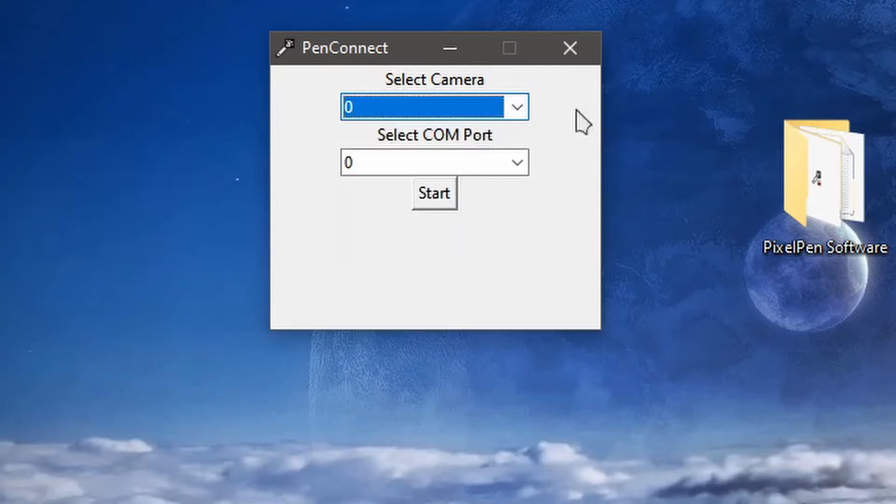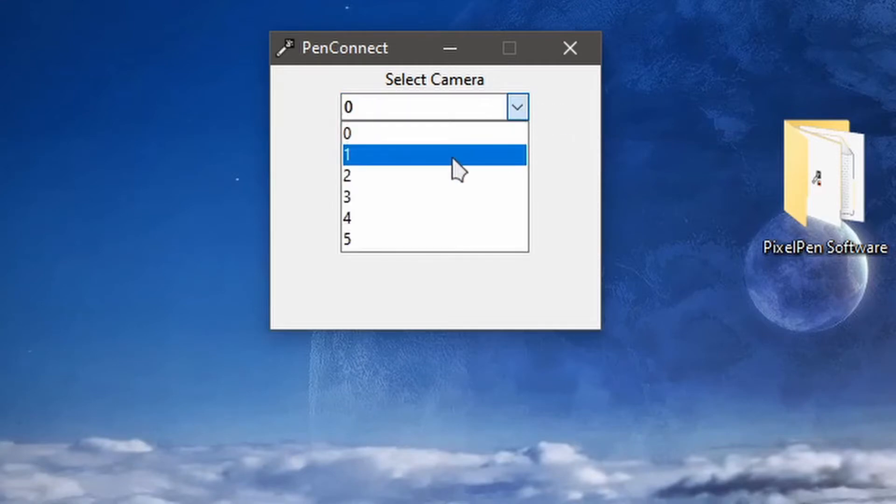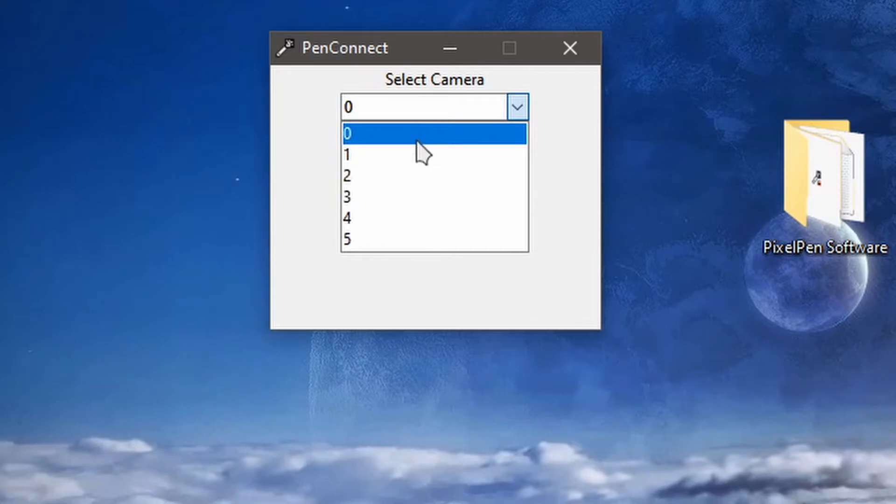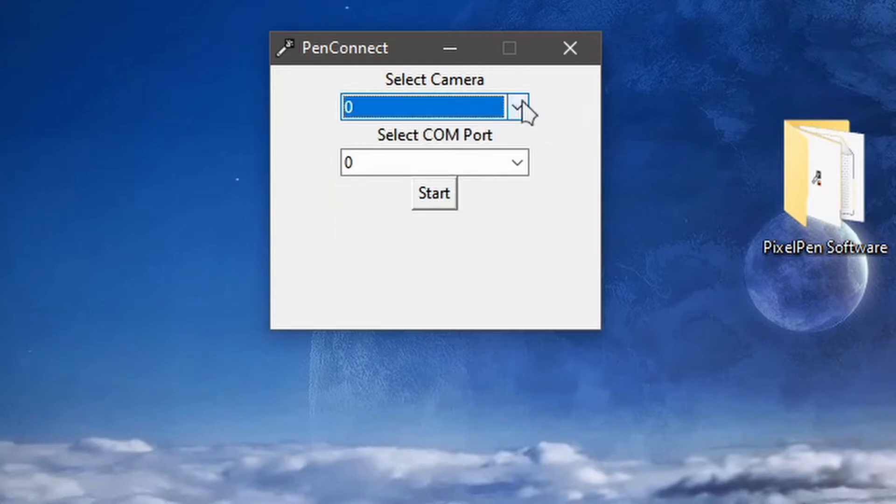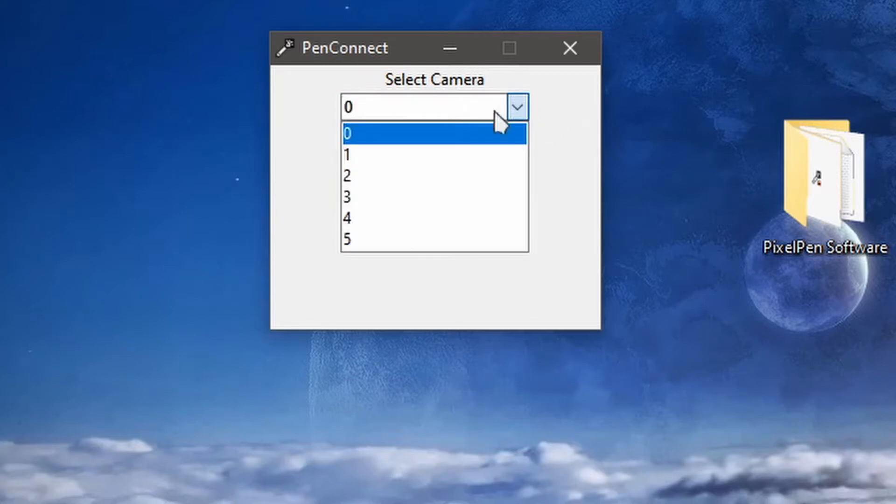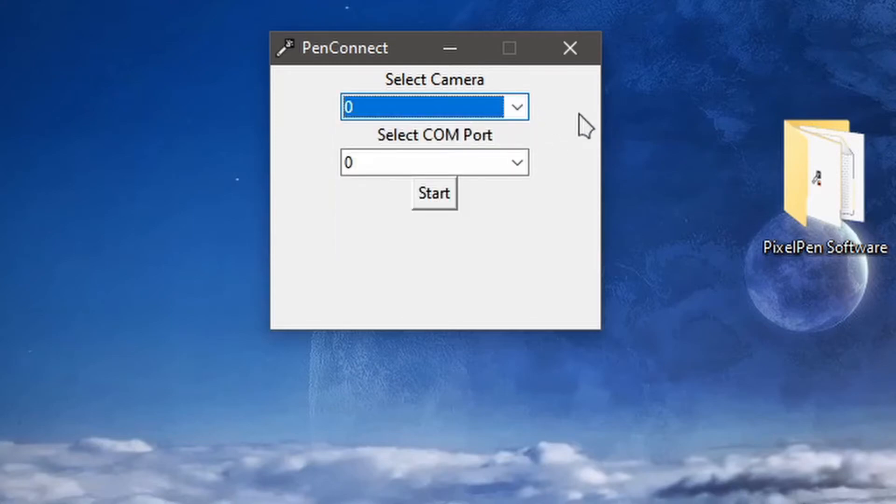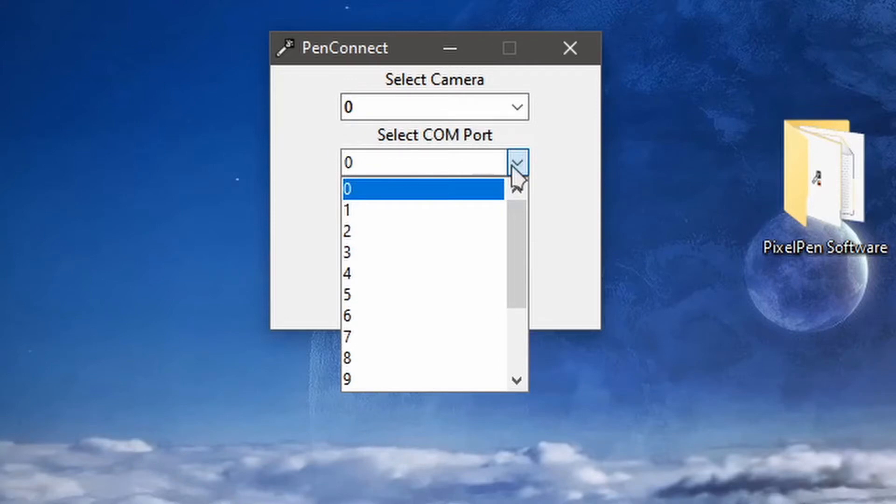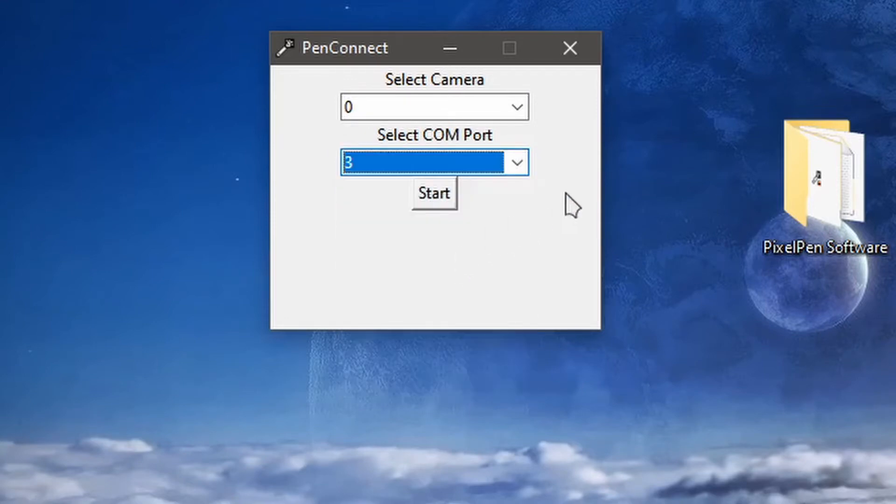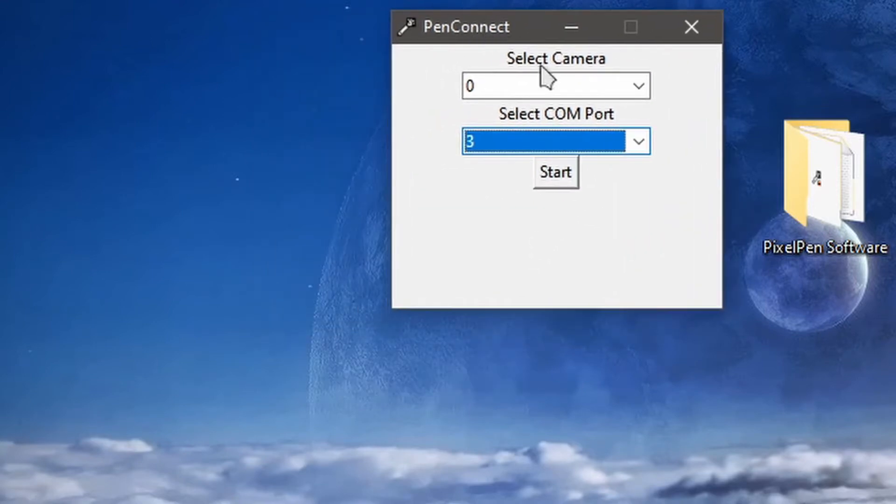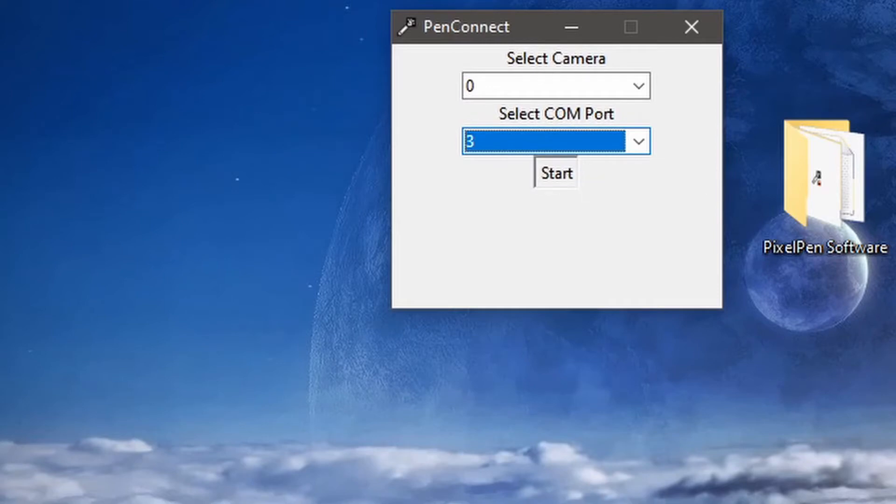That would be camera zero but if you have multiple webcams like an integrated one on a laptop you might have to choose the second or the third option here but I just have one webcam so I'll just select zero here and the com port is what we saw in the control panel so that was number three so we'll go ahead and select that and then we can just go ahead and click start.